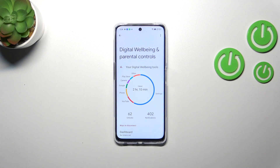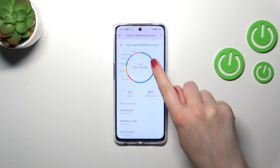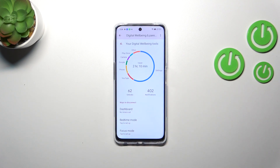As you can see, I've been using it for over two hours, and most of the time I've spent on the Settings — more than half.